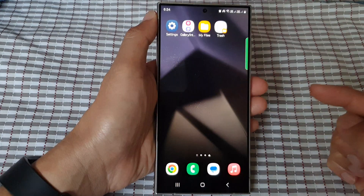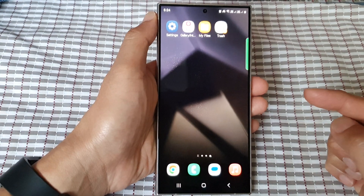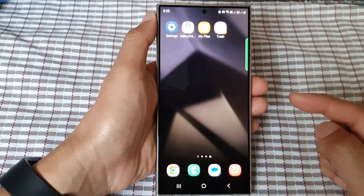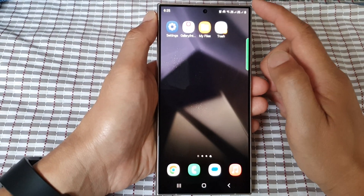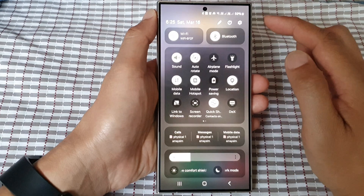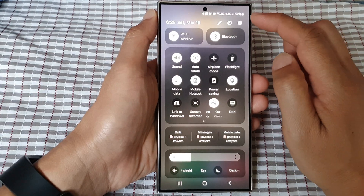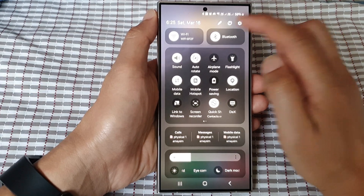First, tap on the home button to go back to the home screen. From the home screen, swipe down at the top, then tap on the settings icon.